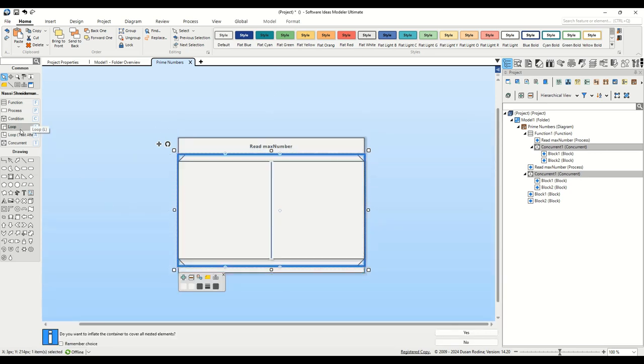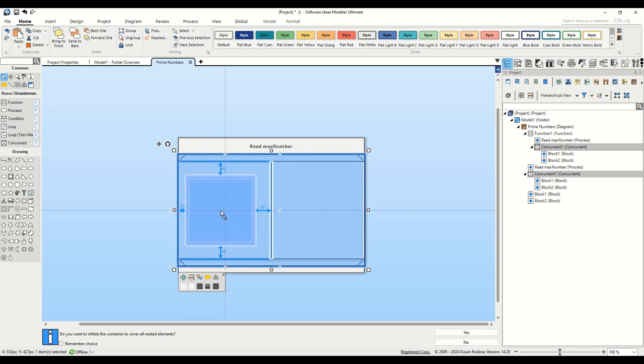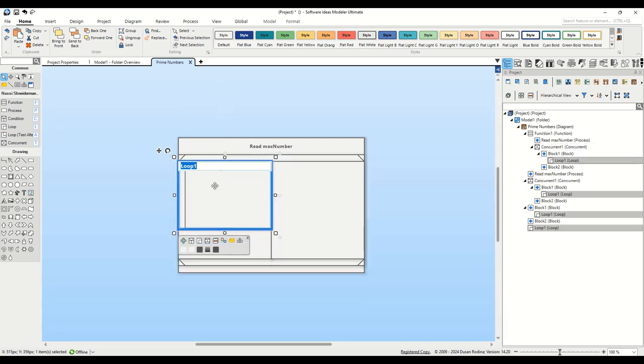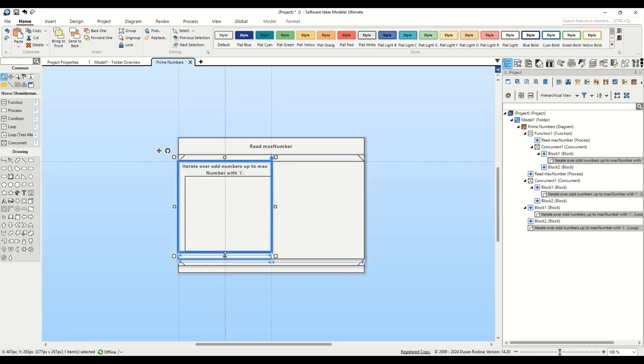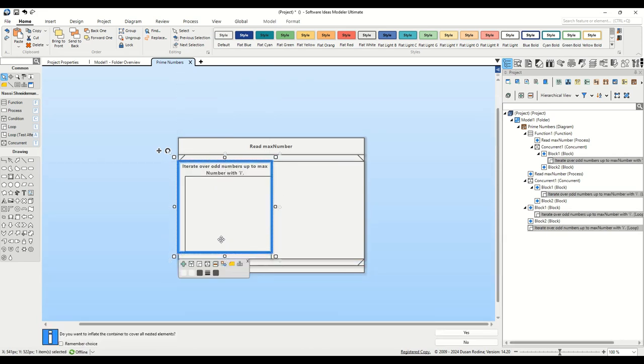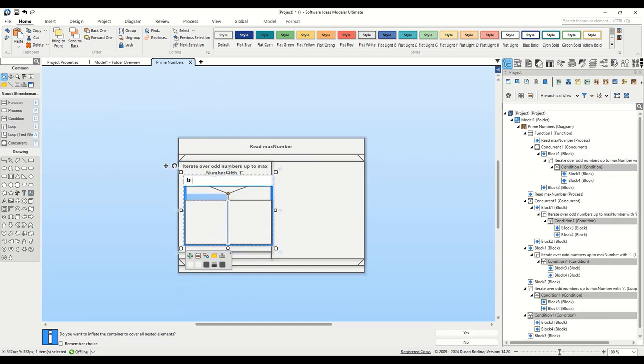Drag a loop element from the toolbox into the first path of the concurrent element and name it iterate over odd numbers up to max number with i. This loop will handle the iteration over odd numbers. Within this loop, we add a condition element to check if i is a prime number, with branches for yes and no.